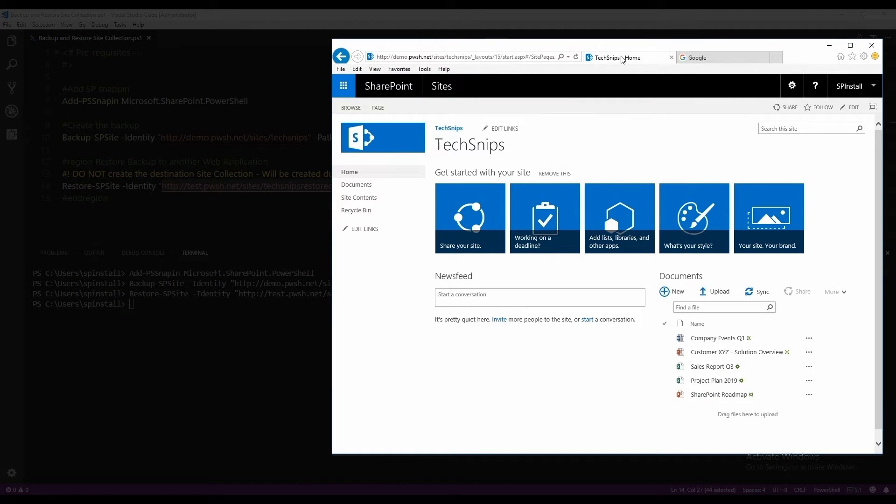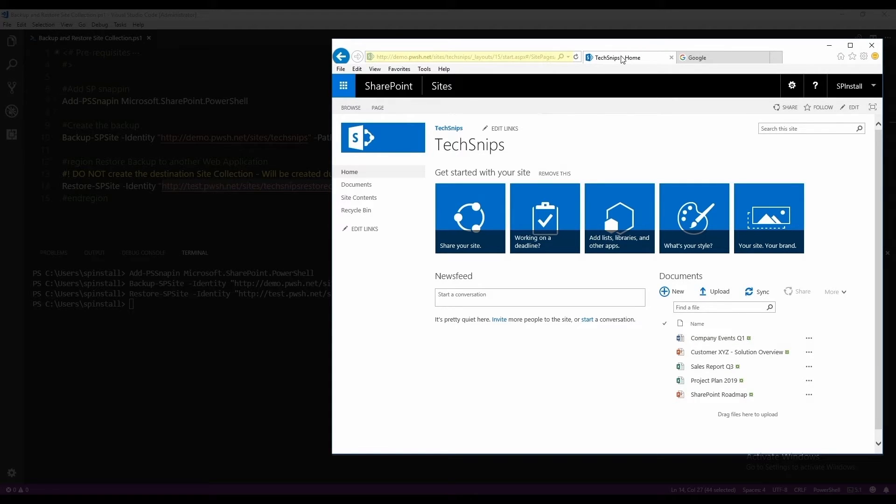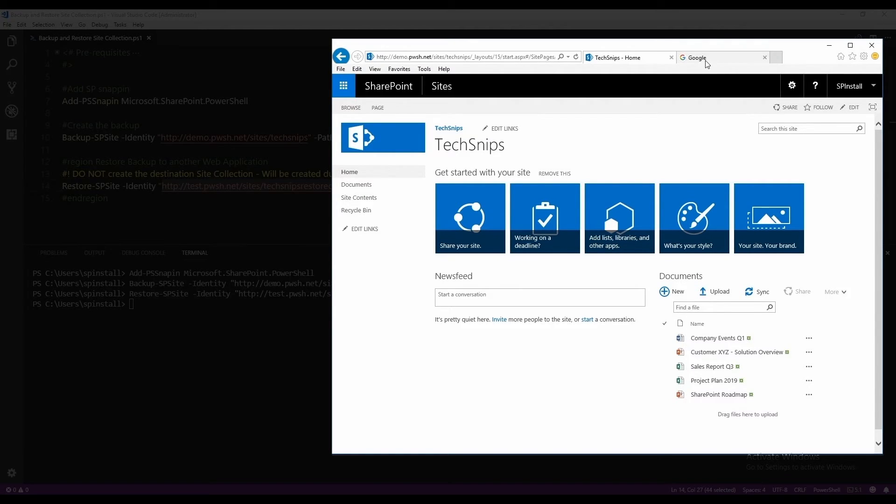This one is the original site collection that we backed up. Note that the web address is on the demo web application. We also have a few documents that should be restored in the new site collection.